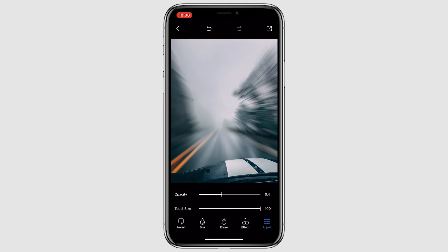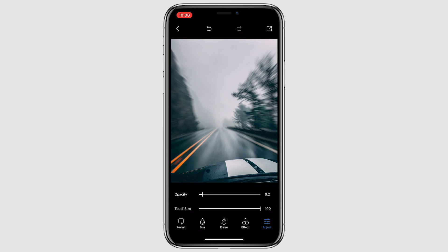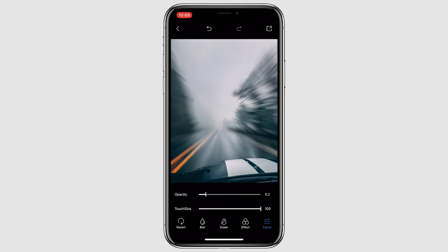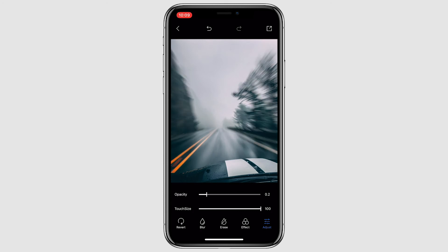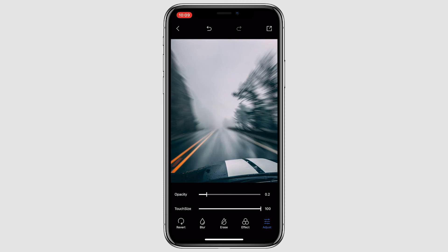There is still one more thing we can do in this app to make the picture look even better. If you jump over to the Adjust tab and go to the settings for opacity, you can change that to adjust how the image looks. We have it at 0.4 — I think decreasing it down to around 0.2 or even 0.1 looks a little better. I think 0.2 looks pretty good. Now all you need to do is go to the top right corner, save the picture, and you are good to go and post that to Instagram.